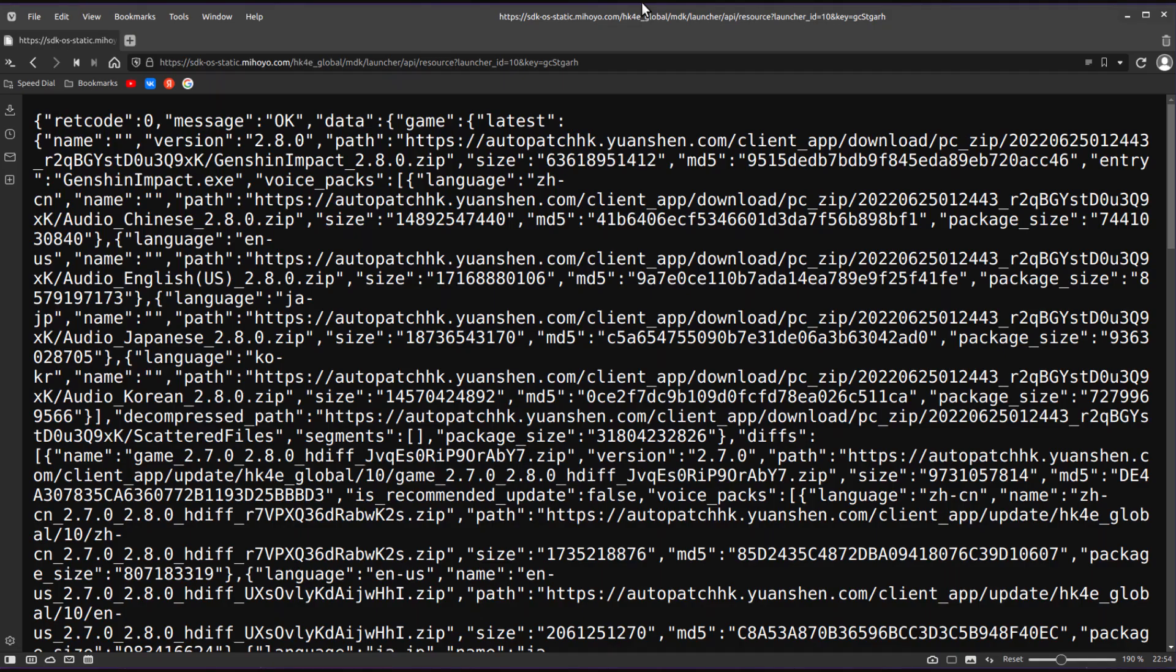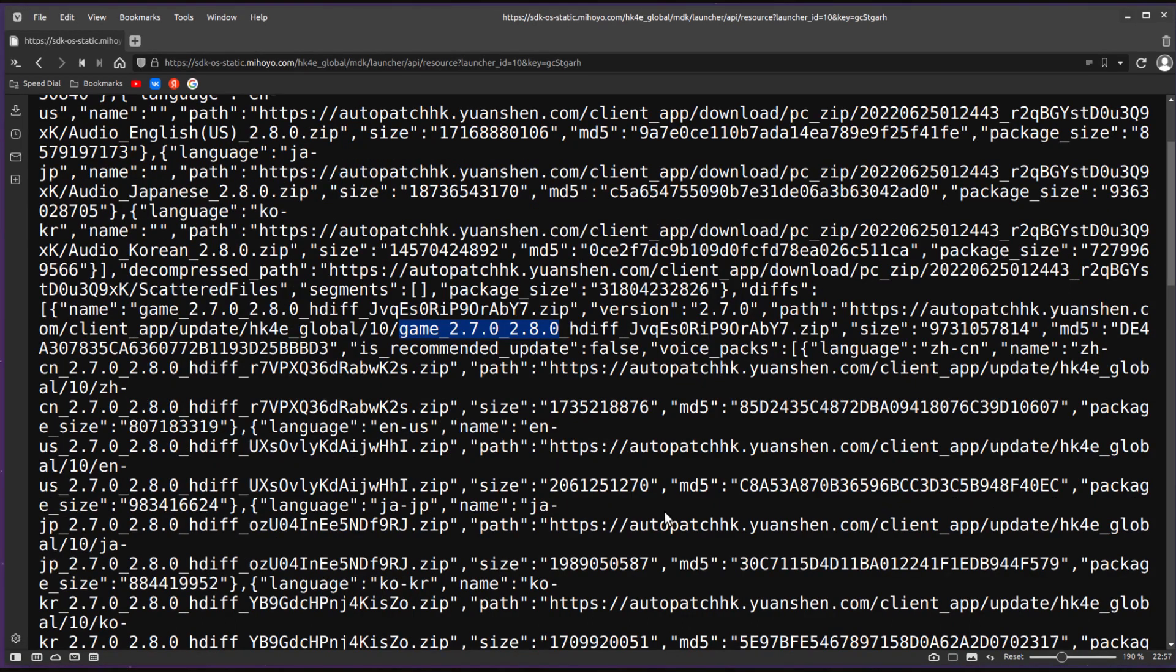So put those two links in your favorite download manager, and you are golden. You can also find various other links in the same XML file, for example other languages or updates. For instance, this is an update file which will update your game from 2.7 to version 2.8.